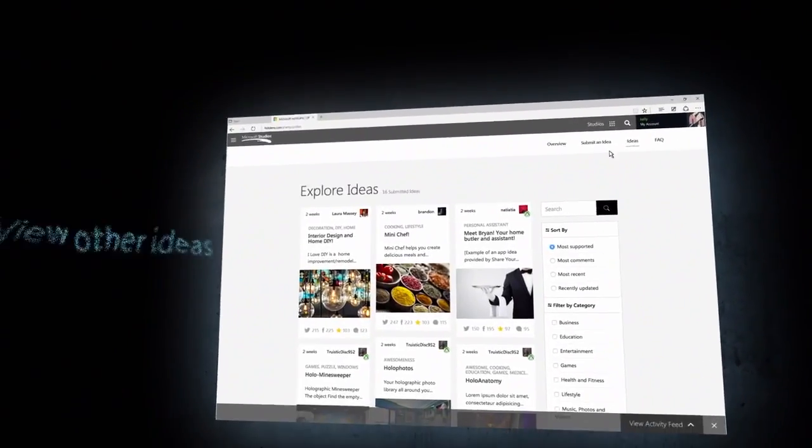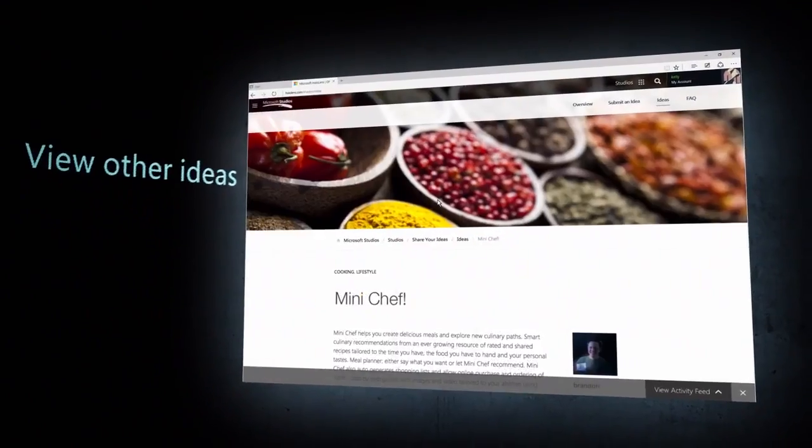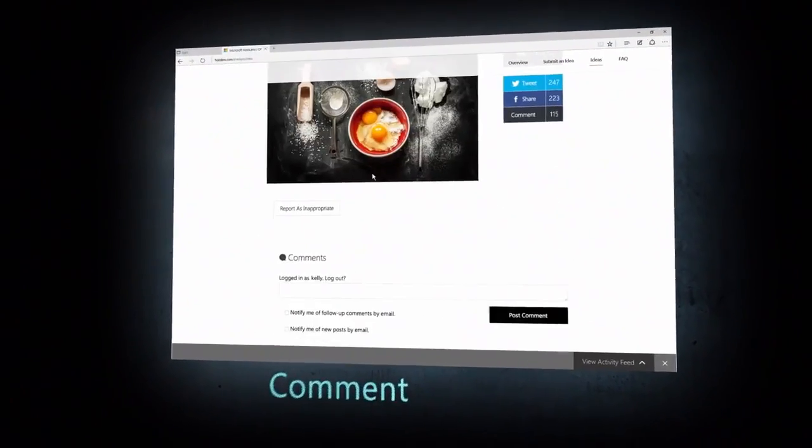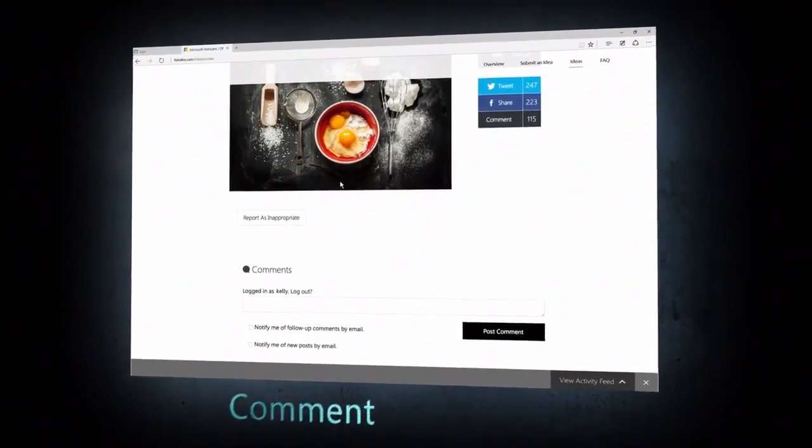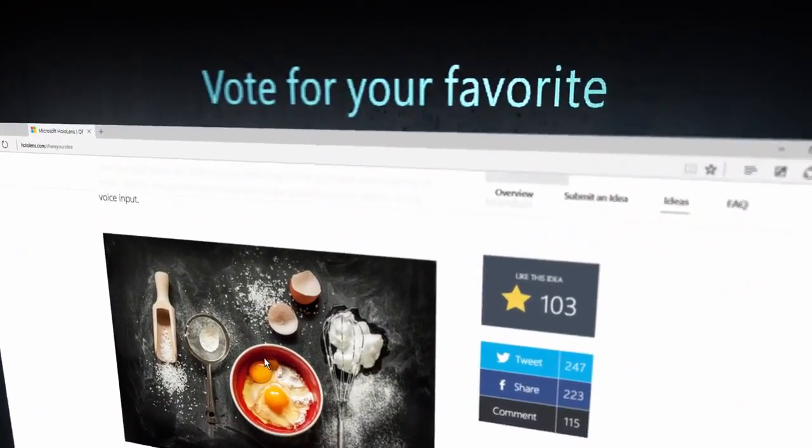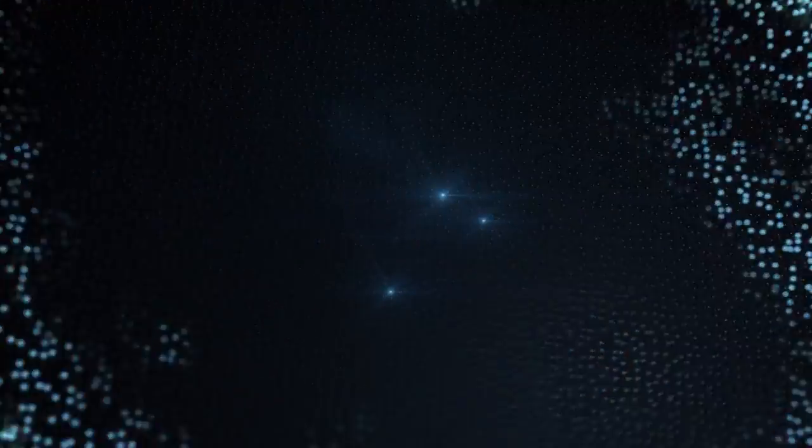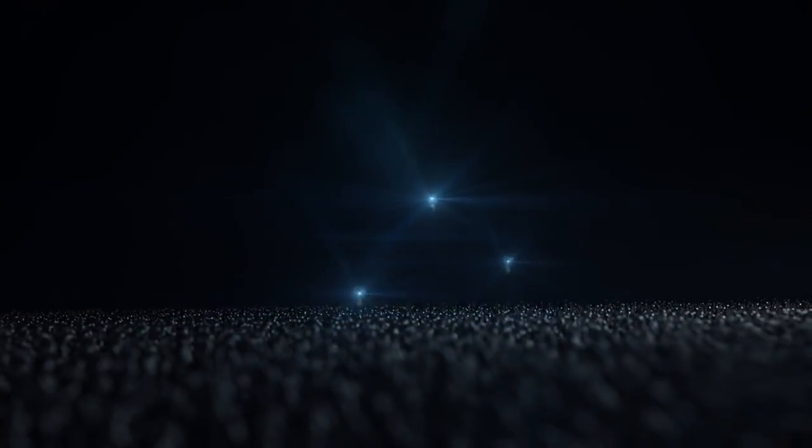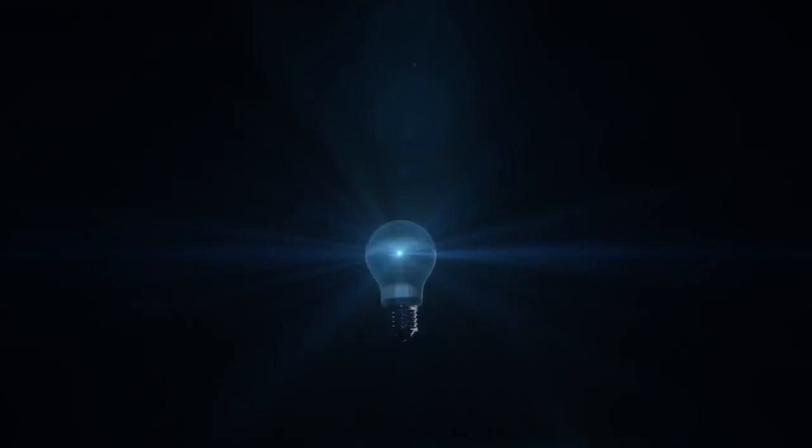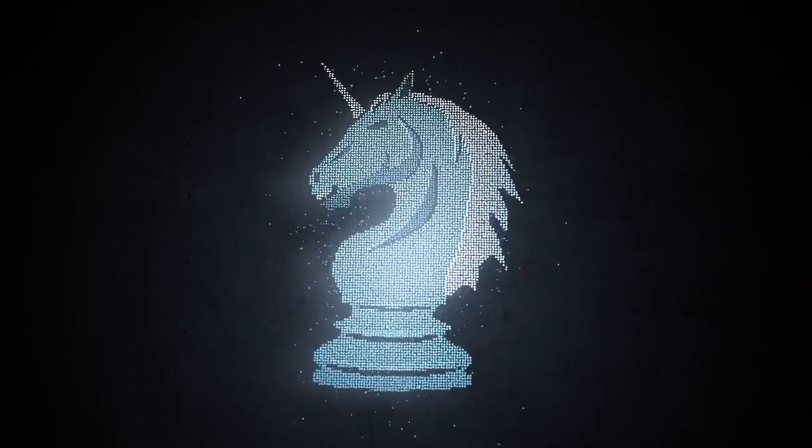You can also view other ideas, comment, and vote for your favorite. Of the most popular ideas, we'll select three for a final vote on Twitter and build the winning idea.